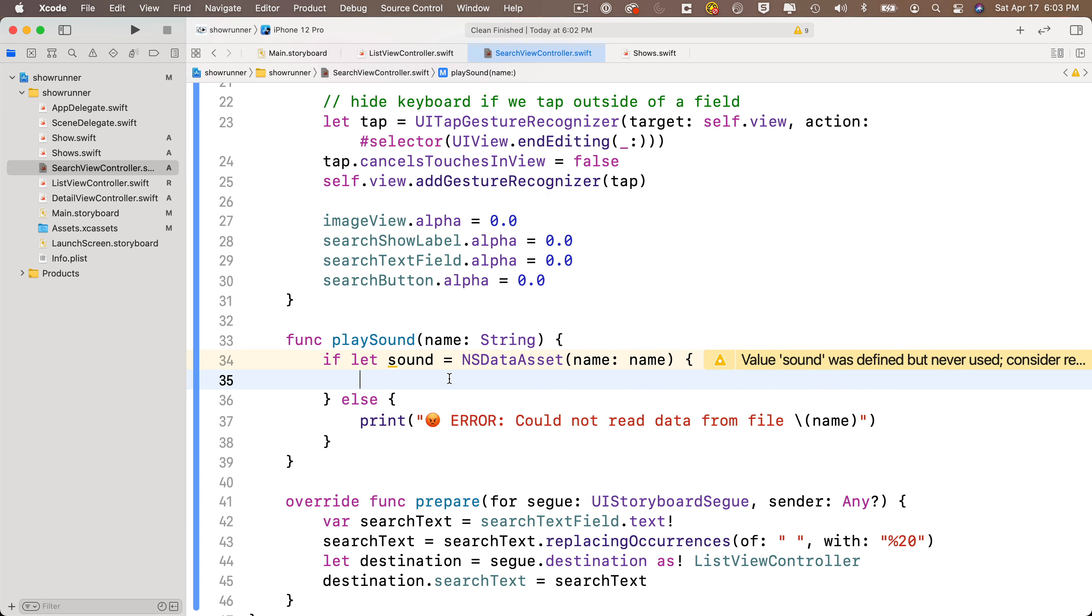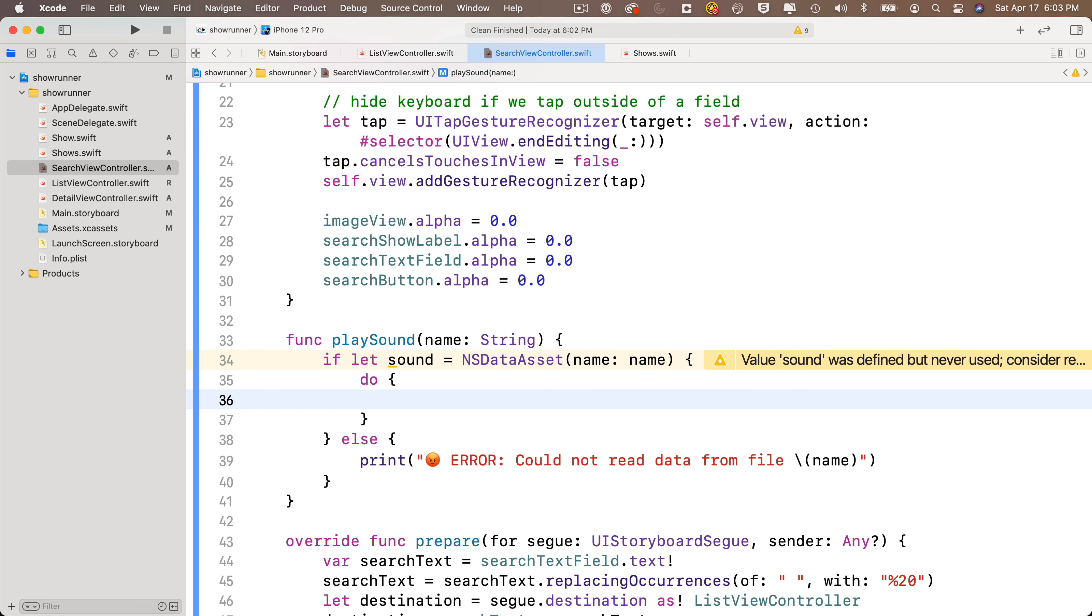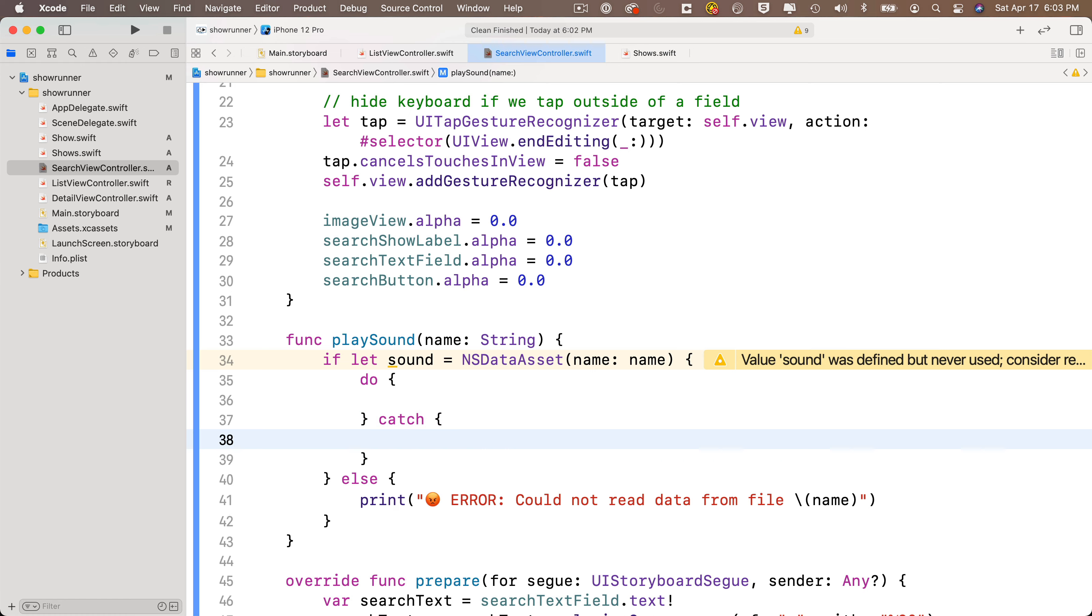Now if the if statement here works out, and we do have the NSDataAsset from the asset catalog, we'll next try to load the data value into our AVAudioPlayer and then play it. Putting the data into the AVAudioPlayer could throw an error. So we need to place that as part of a try statement inside of a do catch clause. So first, we'll add do open and close curlies, followed by catch open and close curlies.